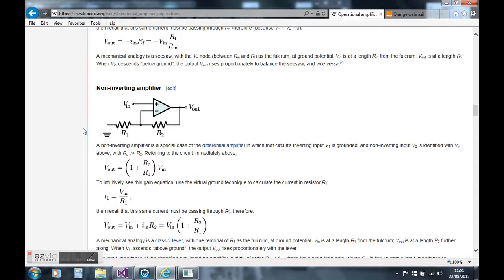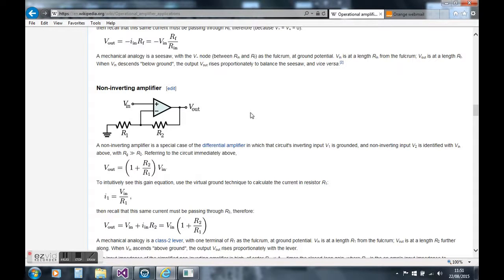I'm trying to design a non-inverting operational amplifier with a gain of 10 using this standard circuit here.